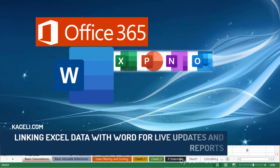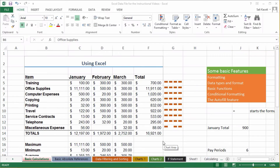In this session I'll briefly show you how to link data from an Excel spreadsheet into a Word document for the purpose of reports. There are a couple of ways to take data from Excel and then utilize it in Microsoft Word.